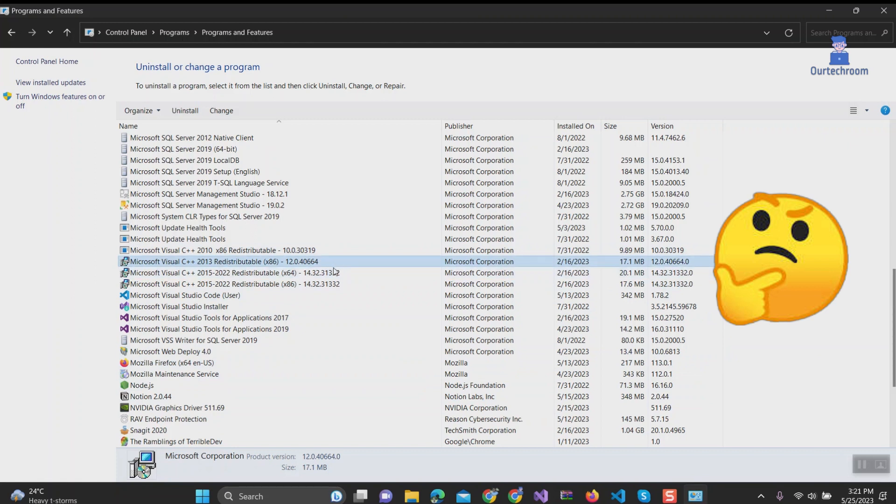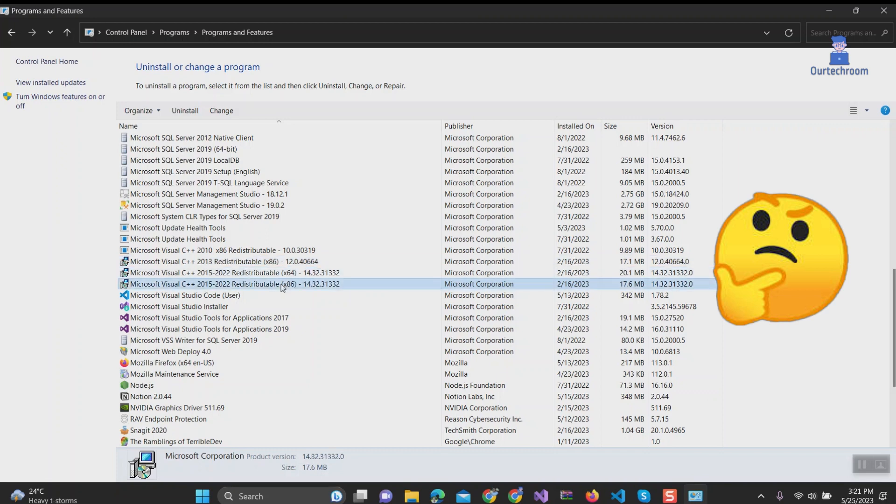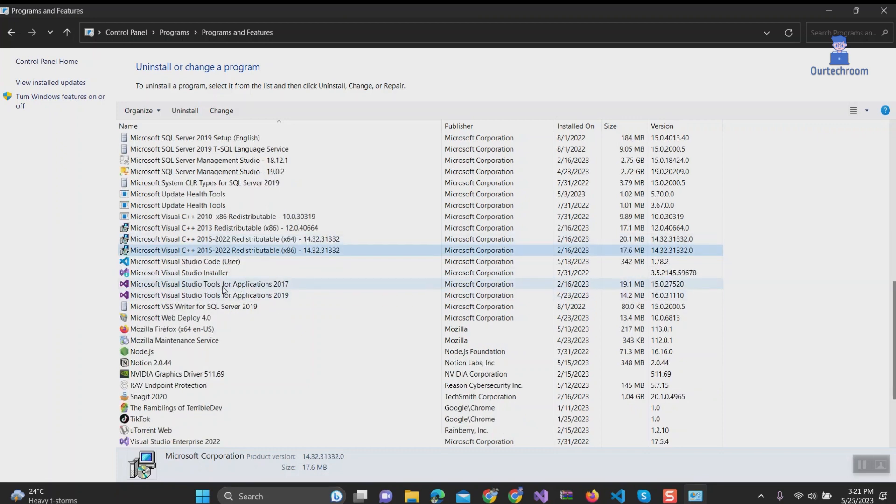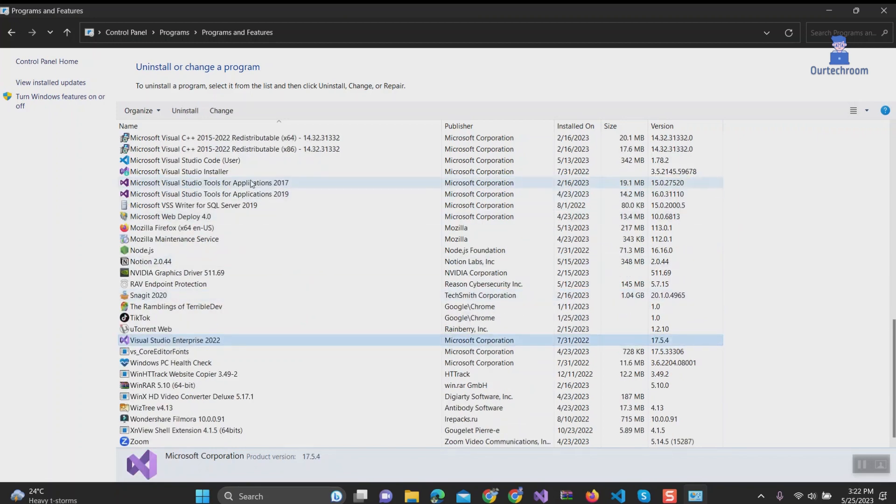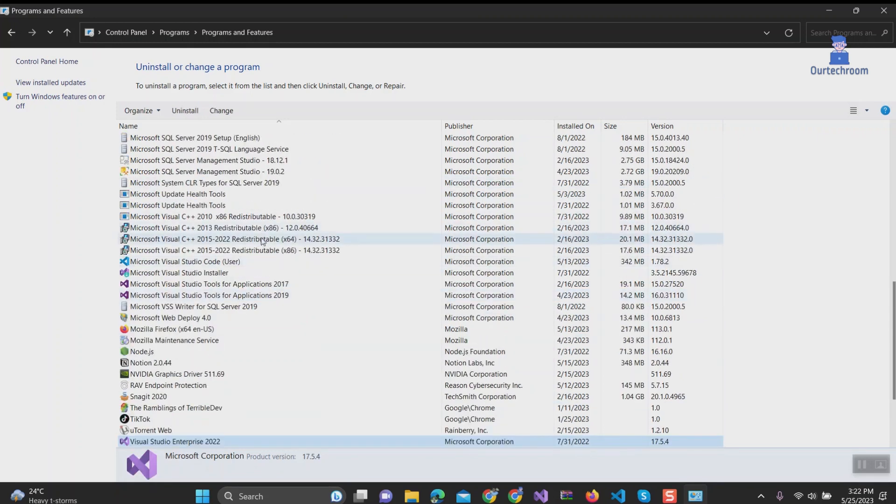Therefore, the installation of these libraries becomes necessary. For instance, when you install Visual Studio, it includes the installation of various Microsoft Visual C++ libraries.